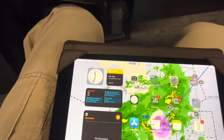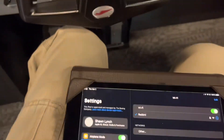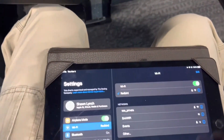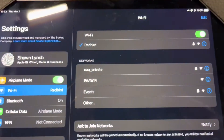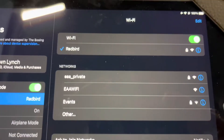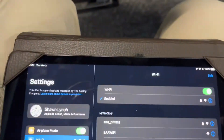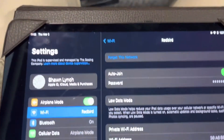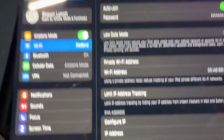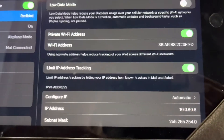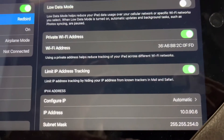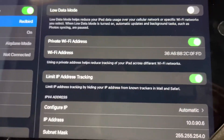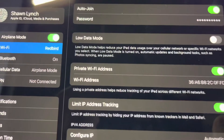From your iPad you want to go into Settings. Make sure that your Wi-Fi is connected to your internal Redbird network — which it is — and then you need to get the IP address, which you can see right here for what it's connected to. The IP address is right there.